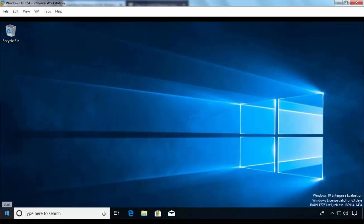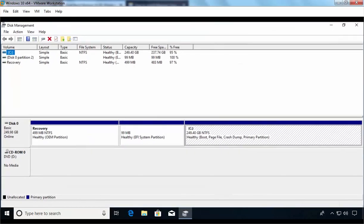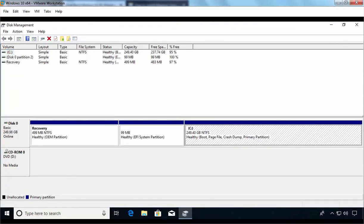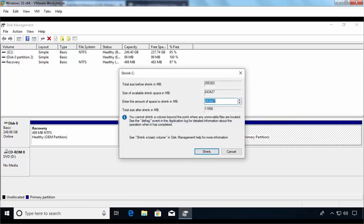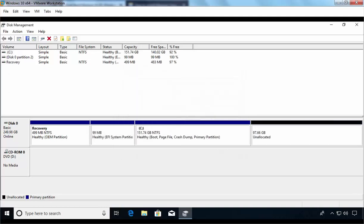I am going to right-click on the Start button and select Disk Management. In the Disk Management snap-in, as you can see, I don't have unallocated space on my computer, so we need to shrink the existing C drive. Let's select the C drive, right-click there and select Shrink Volume. Here we need to specify the amount of space to shrink in megabytes — I am going to specify 100 GB and then click the Shrink button. Now we have a 97.66 GB unallocated space where we can install Linux Manjaro.